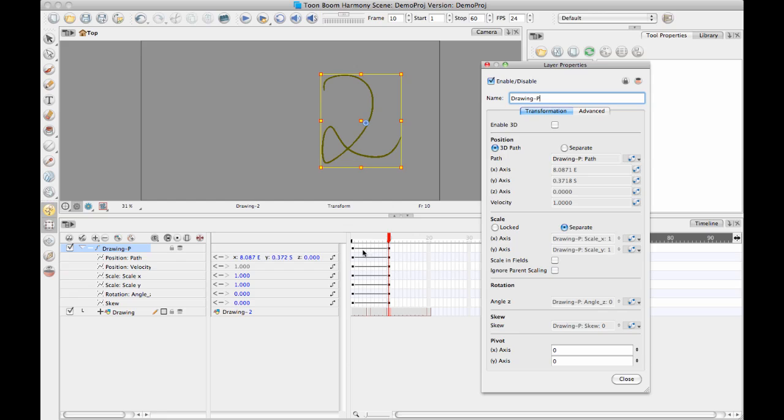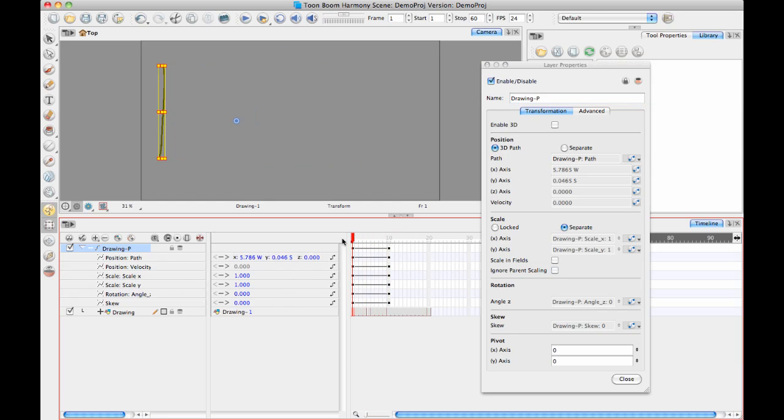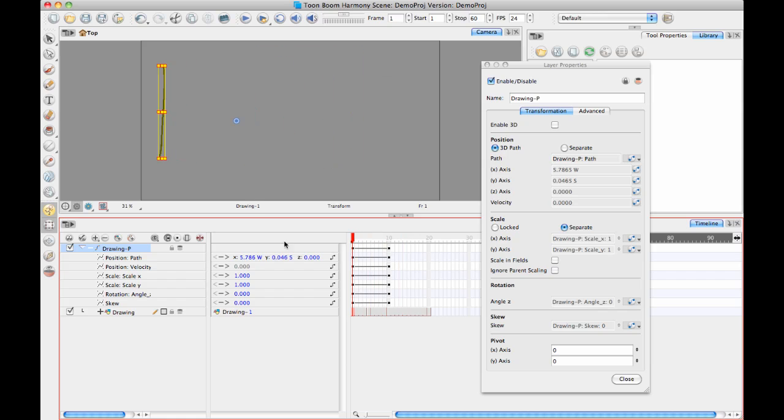So what's interesting about the data view though is that two things are interesting. The first thing is that it actually shows you the values for the current frame. So as you mouse through here you can see those changing which I find very useful.